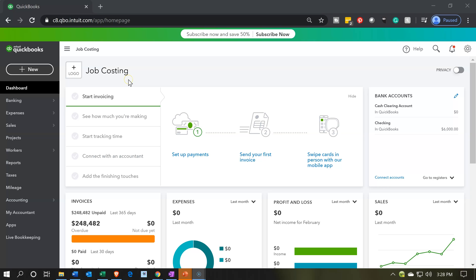Here we are in our job costing practice problem dashboard. Note that this is going to be the completed project I'm looking at at this point in time. In other words, I've already populated the data into this file. This is what we're going to construct throughout the course. What we want to do is look at the end product so that we can see the direction as we go through the course.